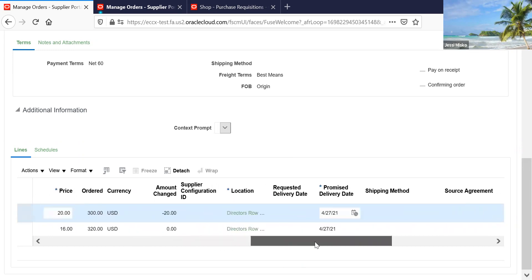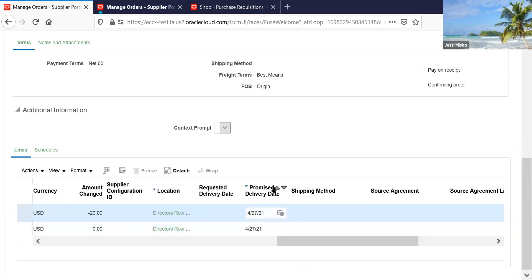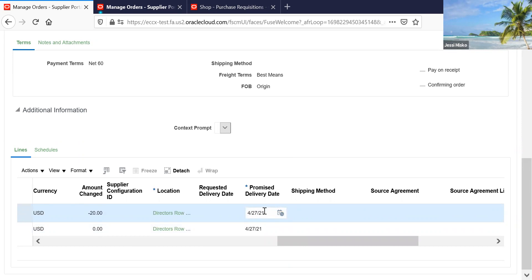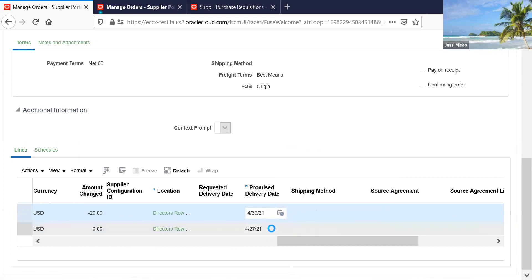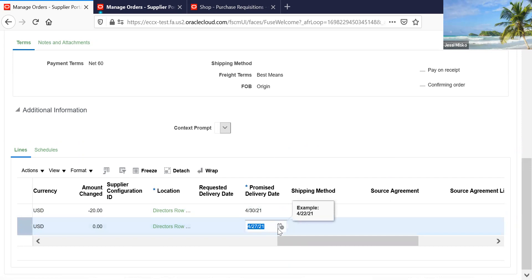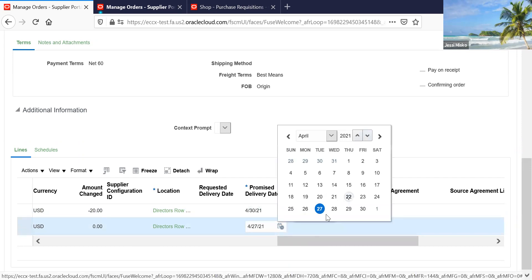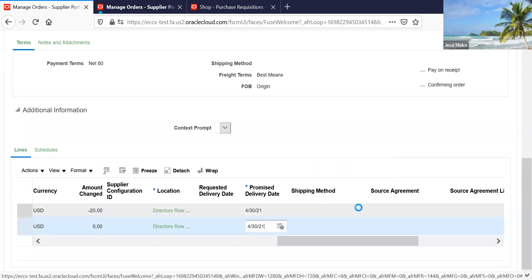Then you can scroll over and see the promise delivery date. If you don't agree with the date that's on here because you're not going to be able to make that date, please make sure that you're changing it to a date that you can make. And make sure that you're changing the date for all the lines, not just one of them.